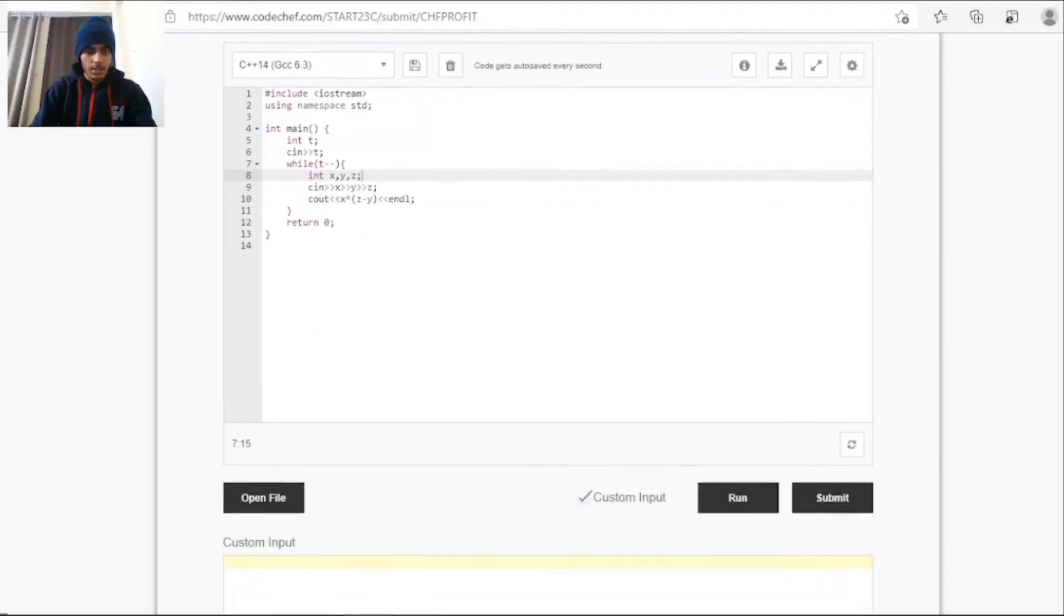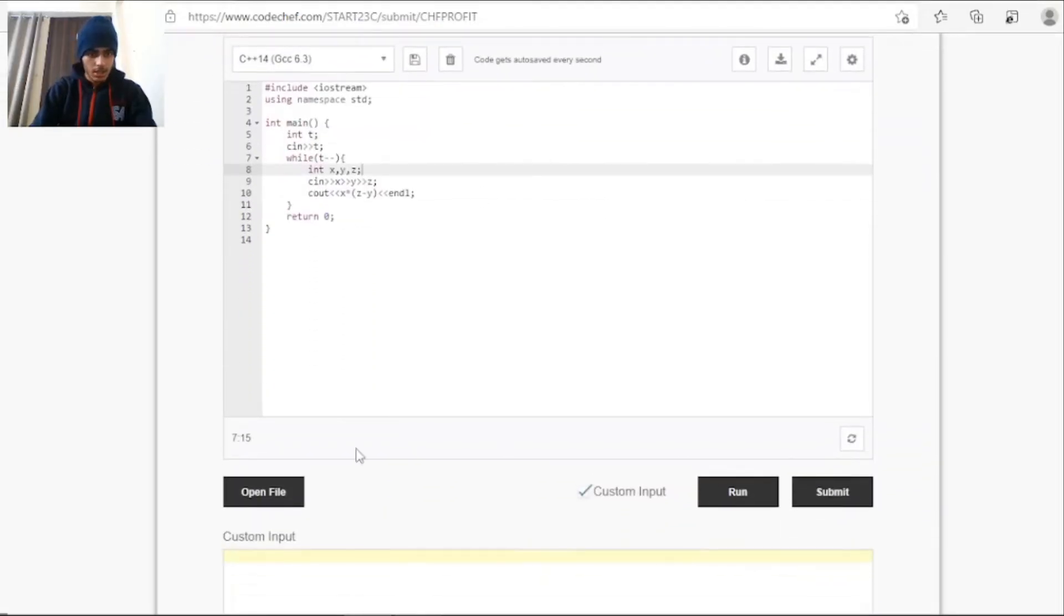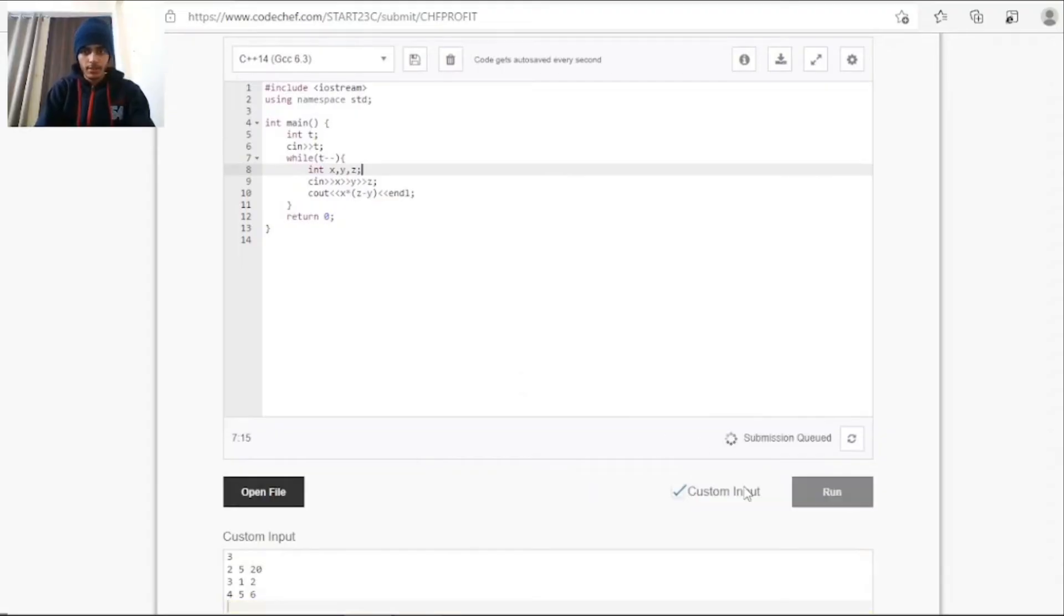And paste this right here. And first I'll run it for checking any compilation error.